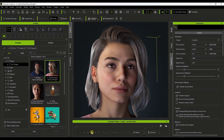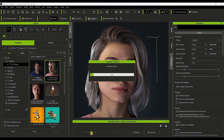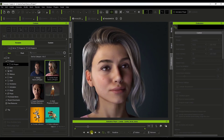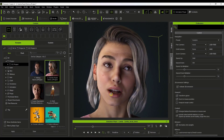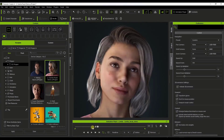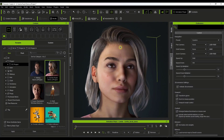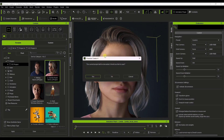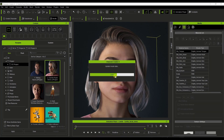Down below, you've got the animation player. It allows you to play the animation associated with your character and scrub through by clicking and dragging. Let's go ahead and create a neutral character — we'll go to File > New Project and discard the current one.